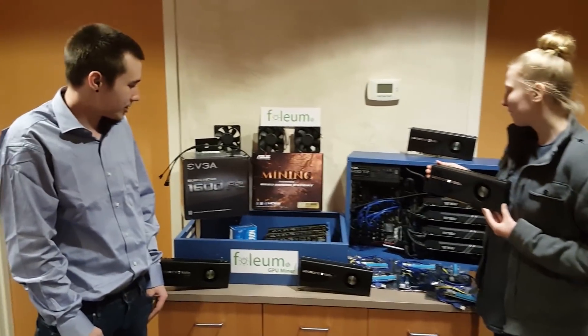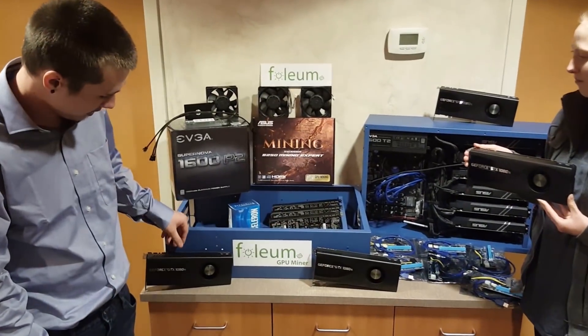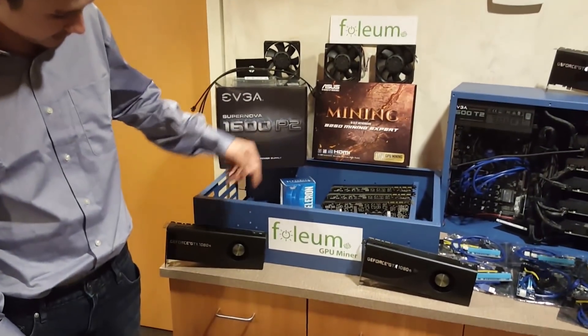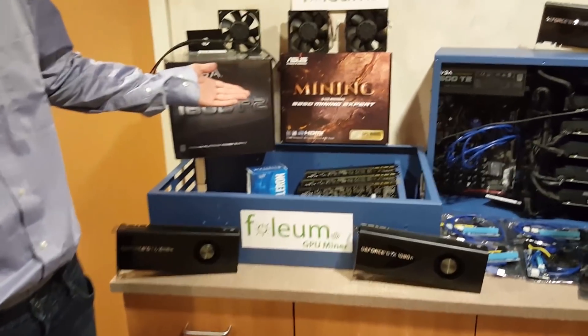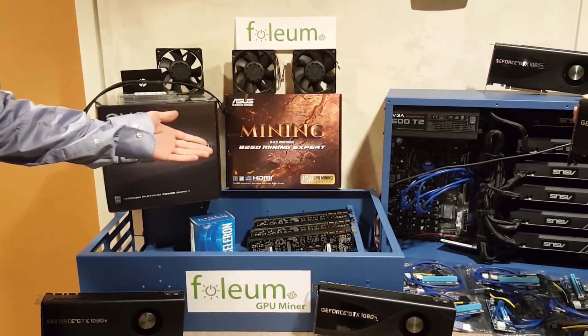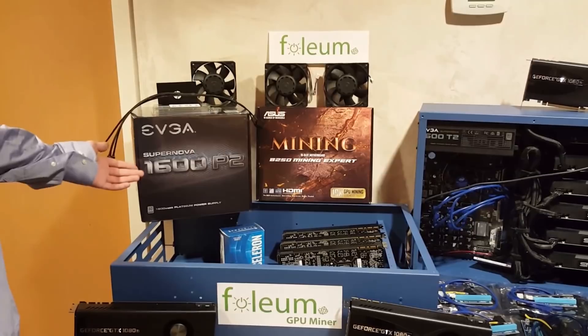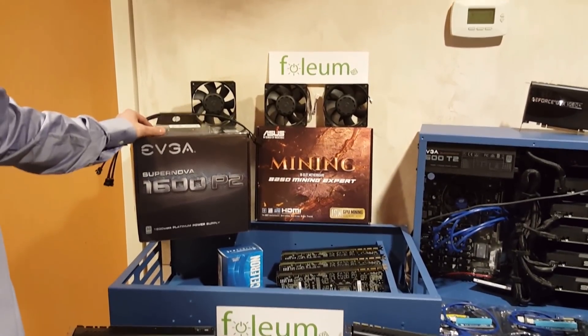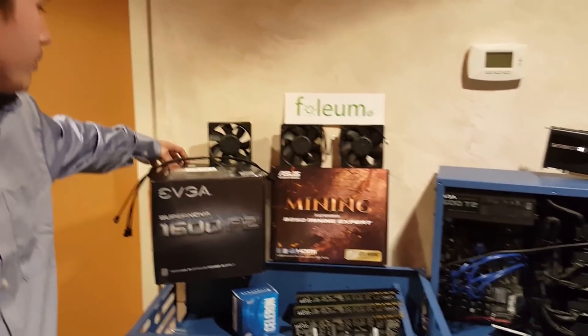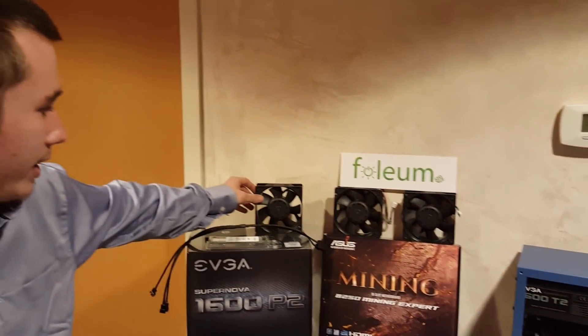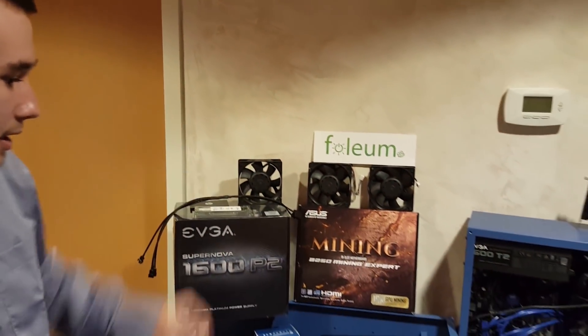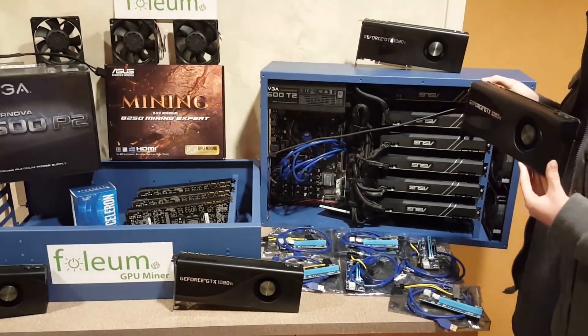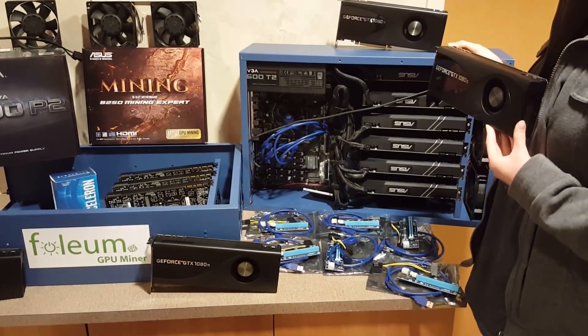We're going to be building a 6GPU miner out of 6 Zotac GTX 1080 Ti's. We have an Asus B250 mining expert board. We have an EVGA Supernova 1600 P2 with 8 gigs of crucial RAM, HP 120 gig SSD, as well as three high RPM CFM fans, as well as some six pin PCI express risers and the Celeron processor.